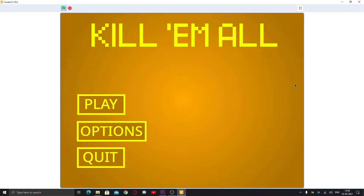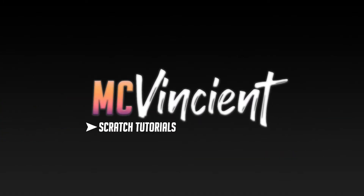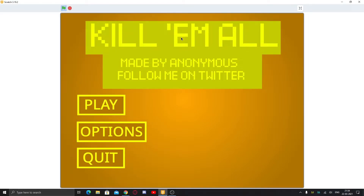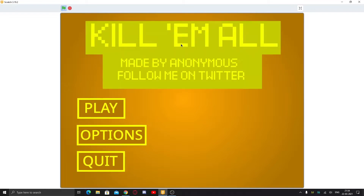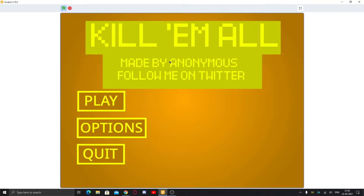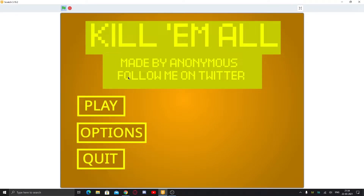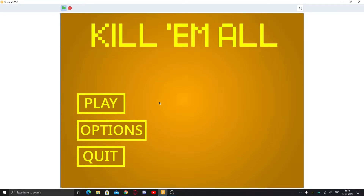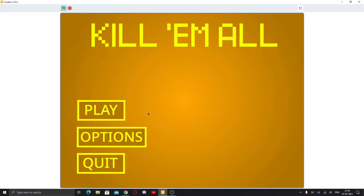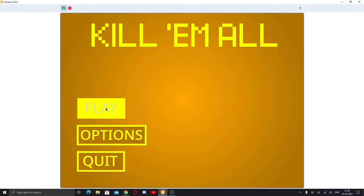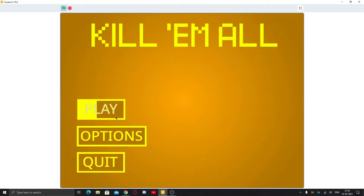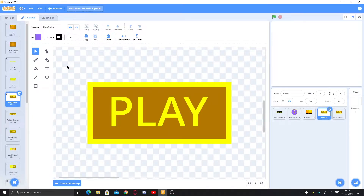Hey, what's up guys! Today I'm going to show you how to make a start menu in Scratch. This is part four. We're going to make this today — it's different from any other we made previously. When you hover over the title, you can see your name like 'made by anonymous'. You can put your name there, follow me on Twitter, follow me on Scratch, or anything.